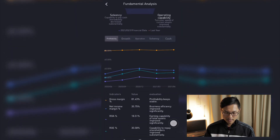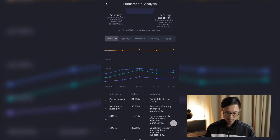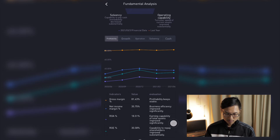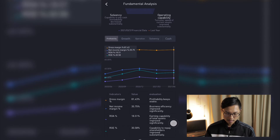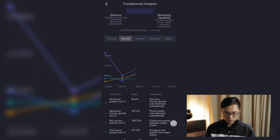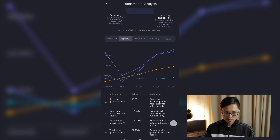If we look at the profitability bar for Facebook, it has a pretty high gross margin at around 80%, a return on assets of 18.5, and a return on equity of more than 30. It has been maintaining that amount of return on assets and equity over the past year or so. We can also look at the different tabs related to growth, operation, solvency, and cash. It is expected that Facebook will continue growing their revenue and also their income.